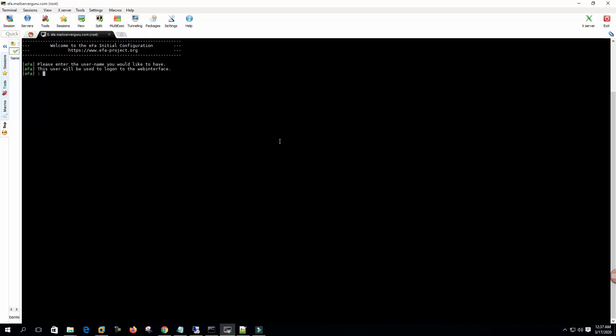Please enter the username you would like to have. This user will be used to log on to the web interface. OK, password. Please enter the username you would like to have - this user will be used to log on to the shell. OK.